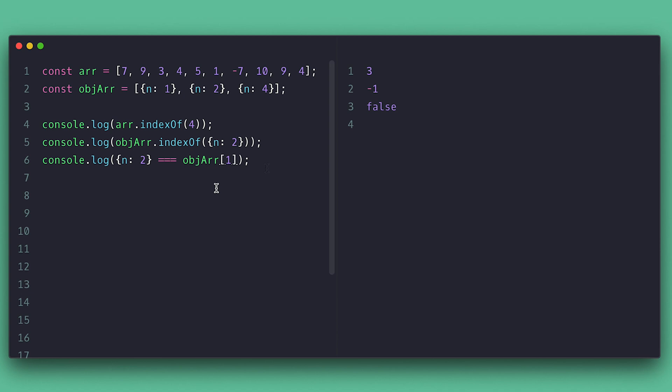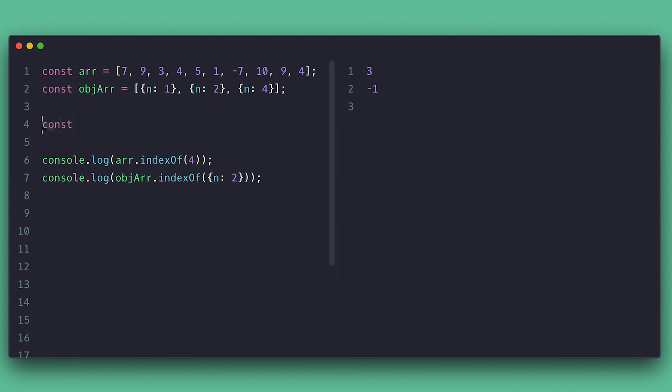But if I have a reference to the object and provide it to the indexOf, it will return the index correctly.